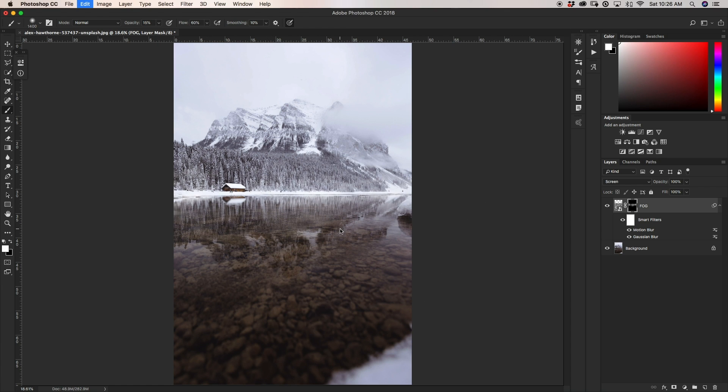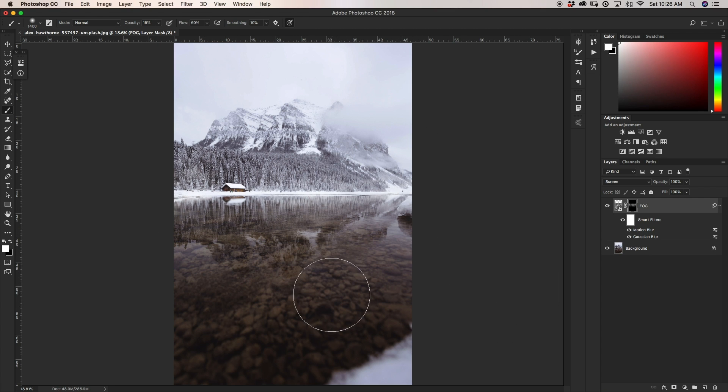At this stage you can start to add a little bit of fog in the foreground as well, to have it transition into the heavier fog further back.